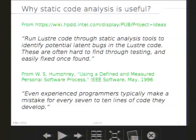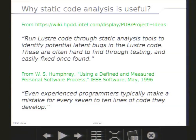A first answer to that question can be found on the HPDD Wiki's page entitled Project Ideas, where it is stated that static code analysis tools can help identify potential latent bugs in the Lustre code. Those bugs are hard to find through testing, but are easy to fix once found. I also like this quote from Humphrey, stating that even good developers would add a mistake for every 7 to 10 lines of code they write. Knowing that Lustre is more than 540,000 lines of code, you have good potential here.